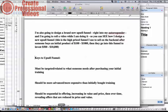However, for people to oftentimes get real change in their life, they need something more, whether that's a coaching program or a longer term class. And that would be more advanced and more expensive than the initially bought training.